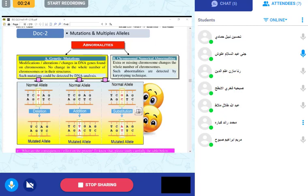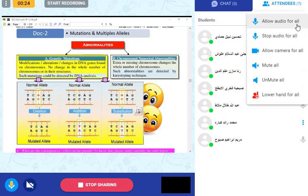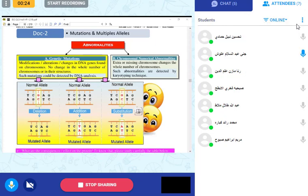Let's focus first on genetic mutation — a change in one gene only.